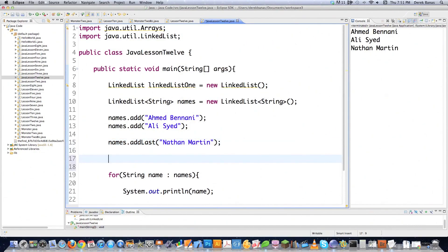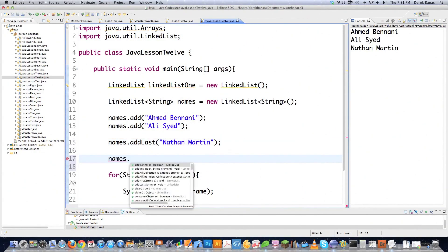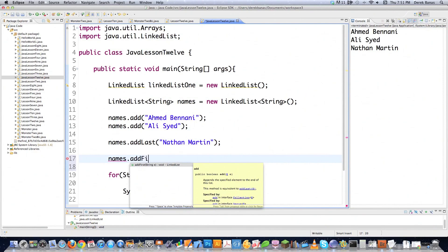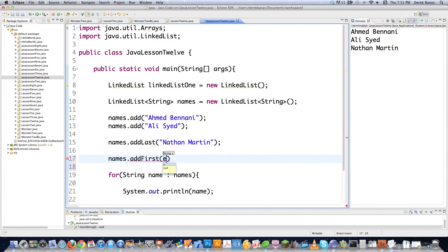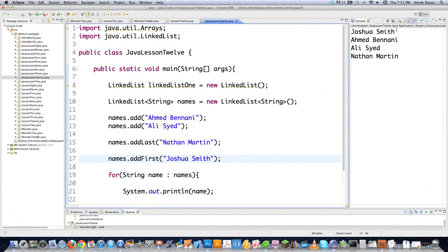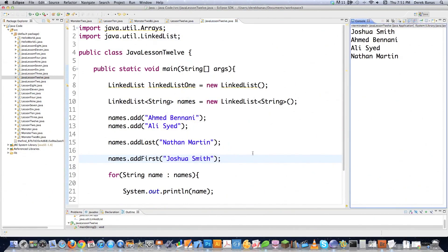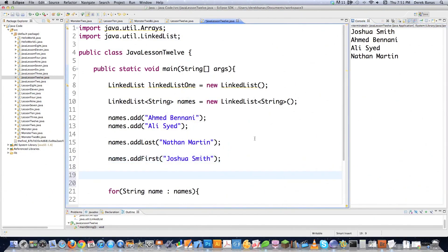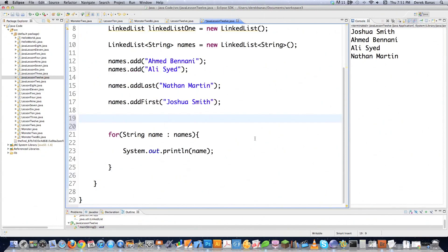And if you wanted to add another object but wanted it to be the first in your list, you could type in addFirst and then Joshua Smith, for example. You can see that it put Joshua Smith in the very first position. There are tons of methods like this.